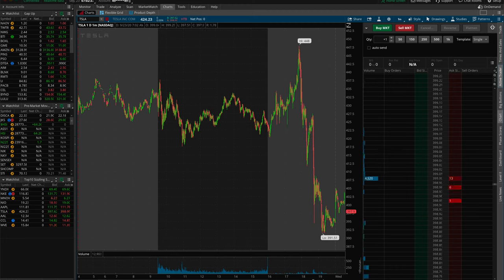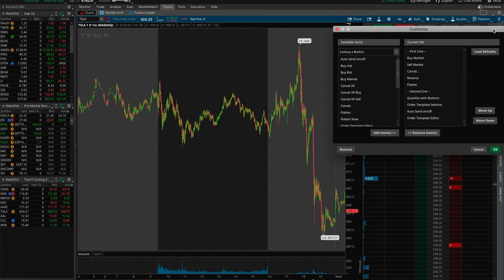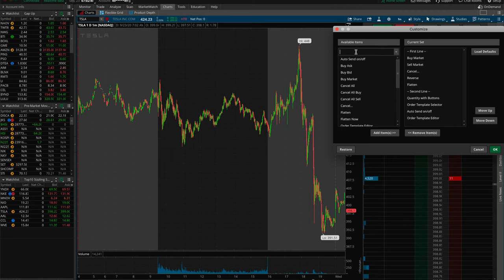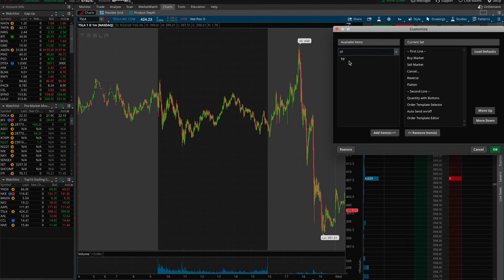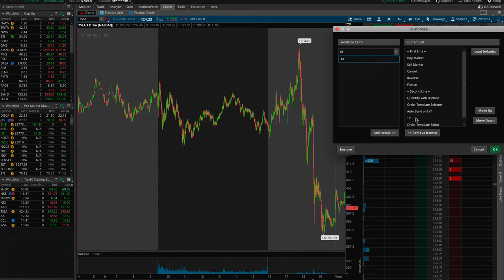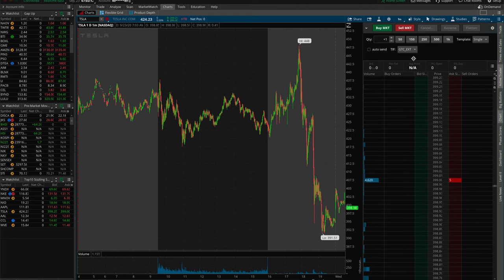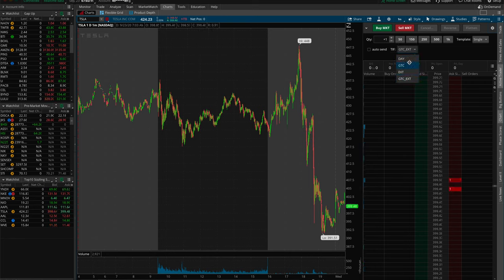Then come across to the left-hand side where it says Available Items, look up a button, and type TIF. TIF stands for Time in Force. Where it says TIF, just double click and you'll see it comes up under the current set on this menu. Click it and you'll notice on the Active Trader section it has now come up with TIF, which again stands for Time in Force.